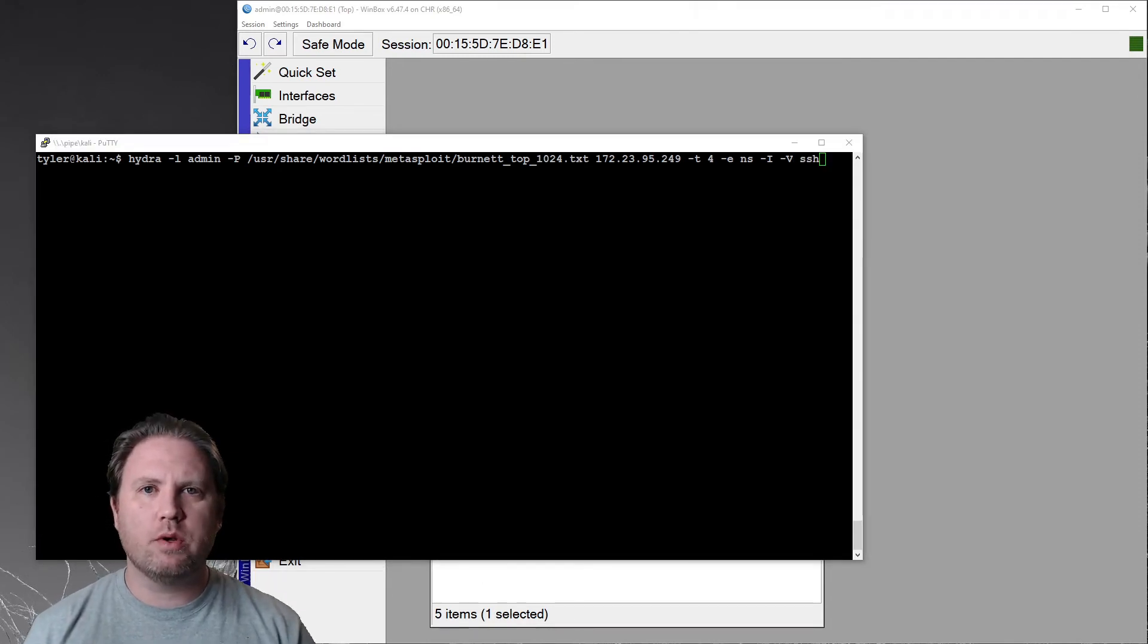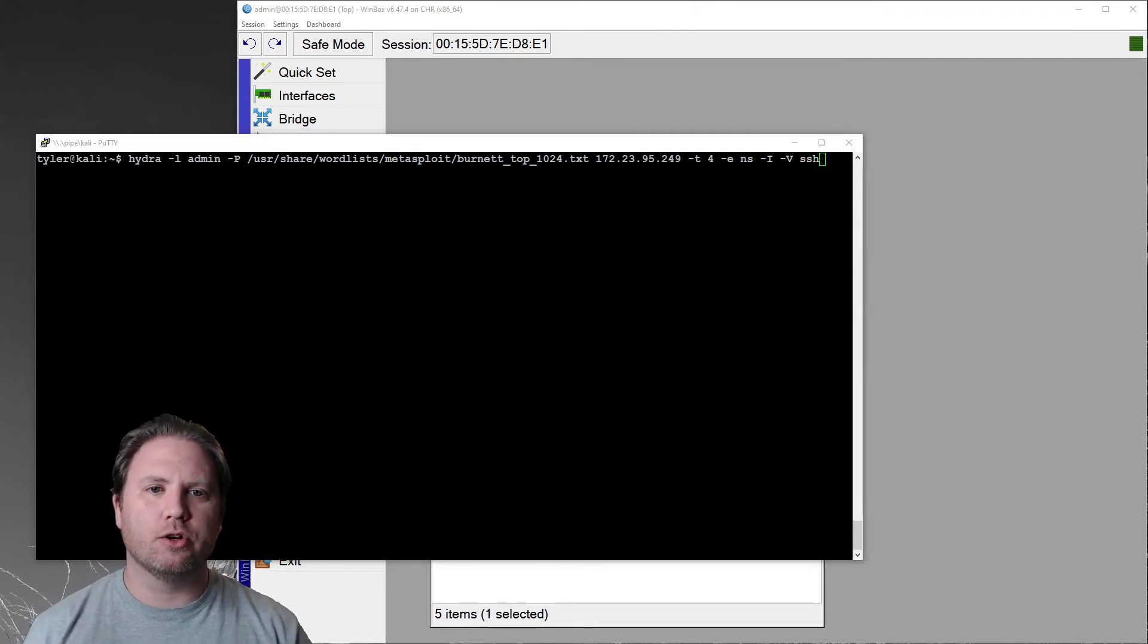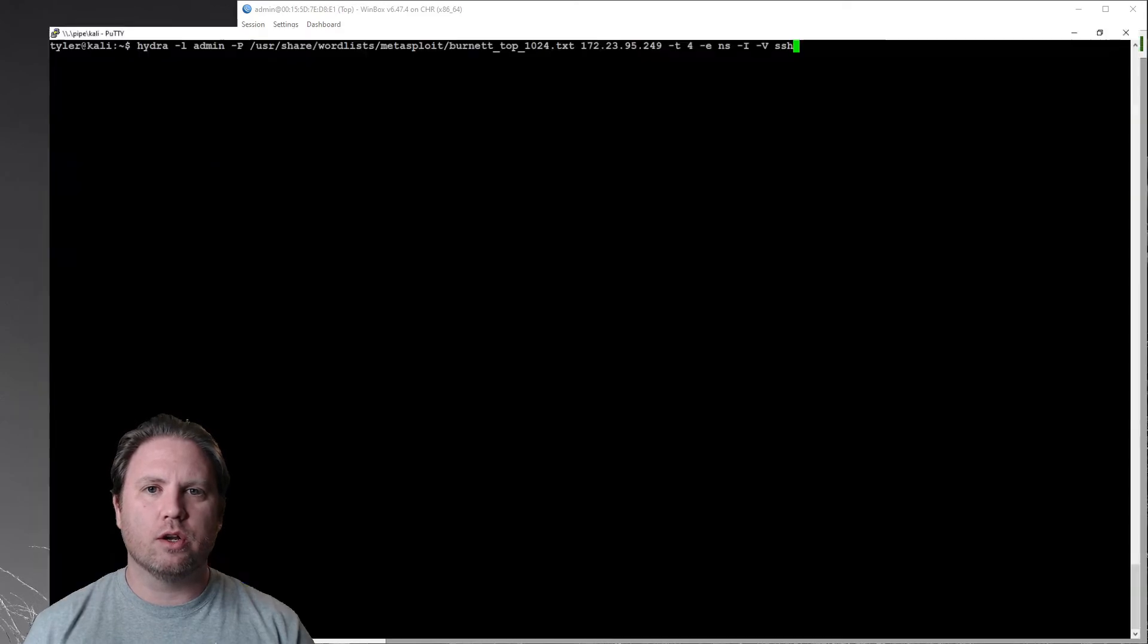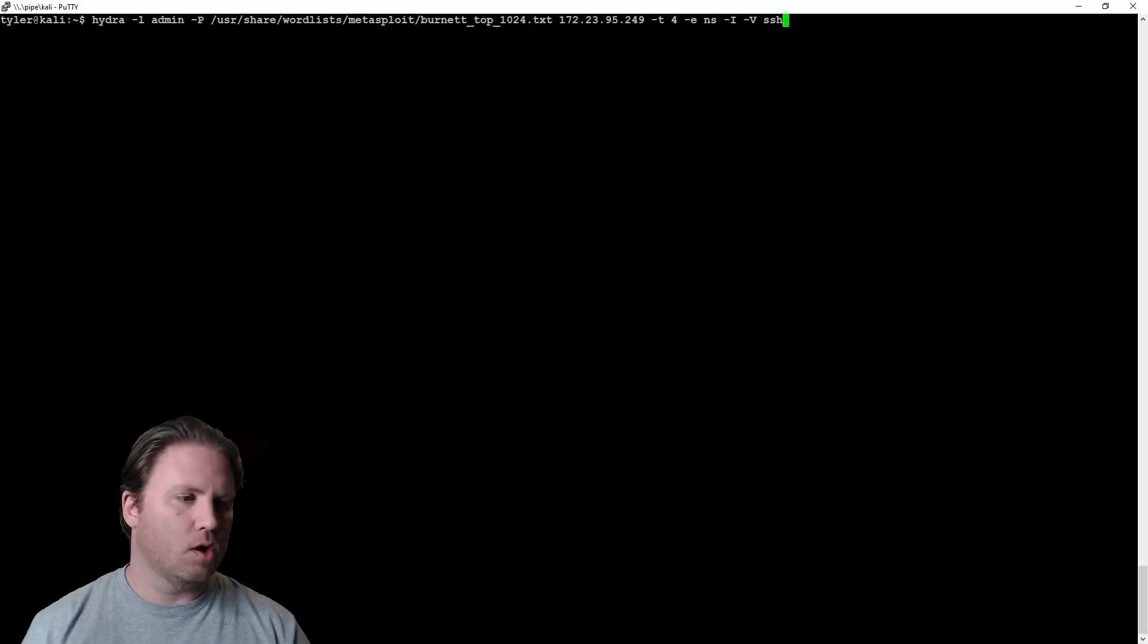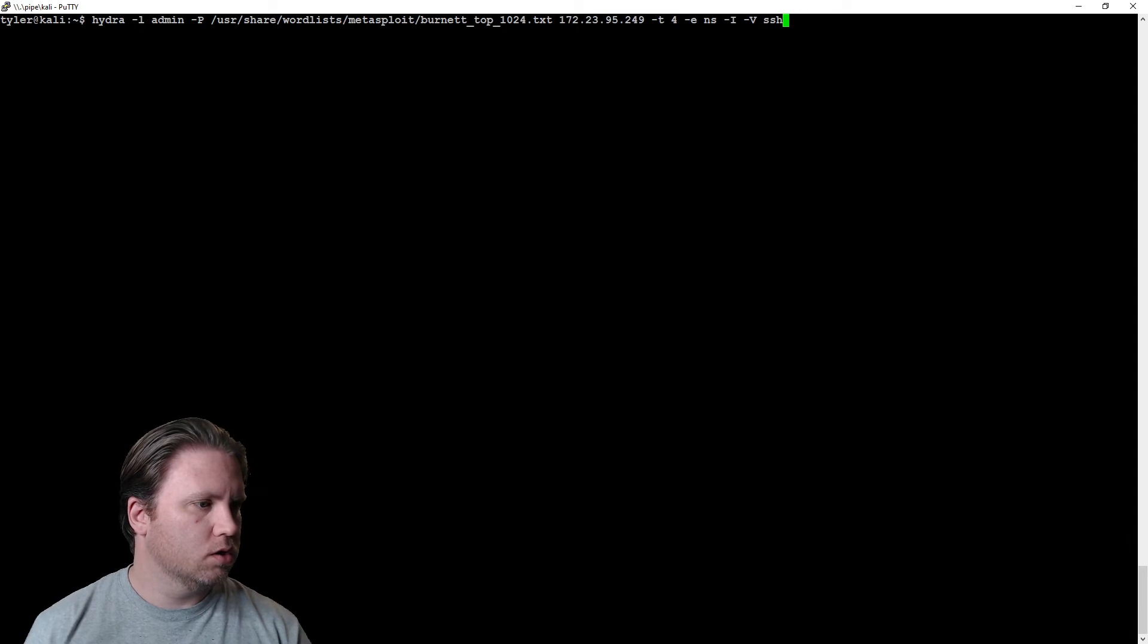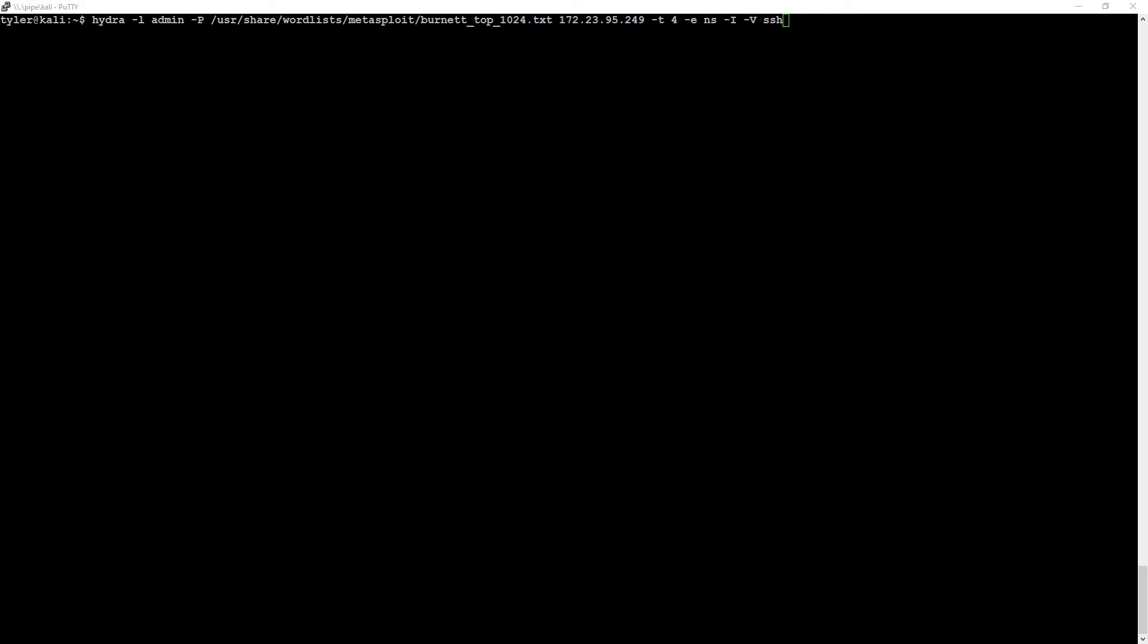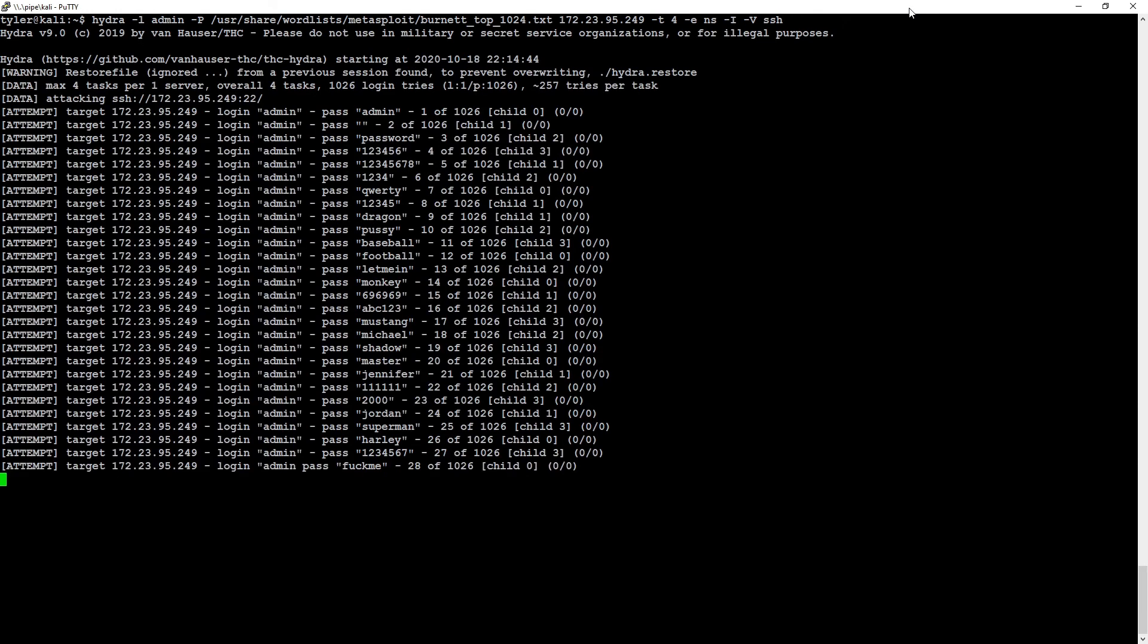All right. So as we begin the attack, here's what I'm going to do. I'm going to make the window full size and I'm also going to make myself disappear. Bye bye. So that you can see all of the data as it scrolls by here for a little bit. And we're going.